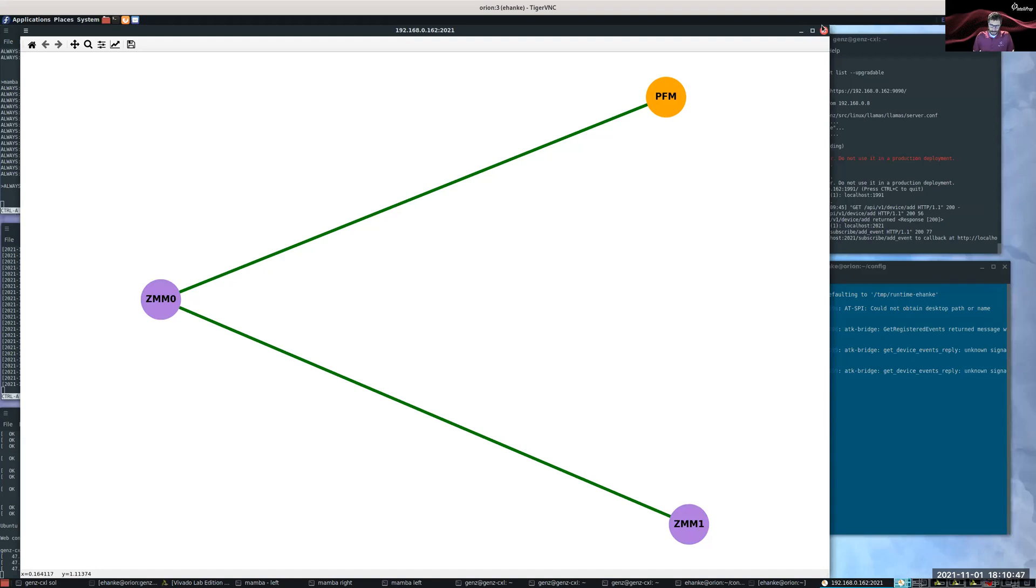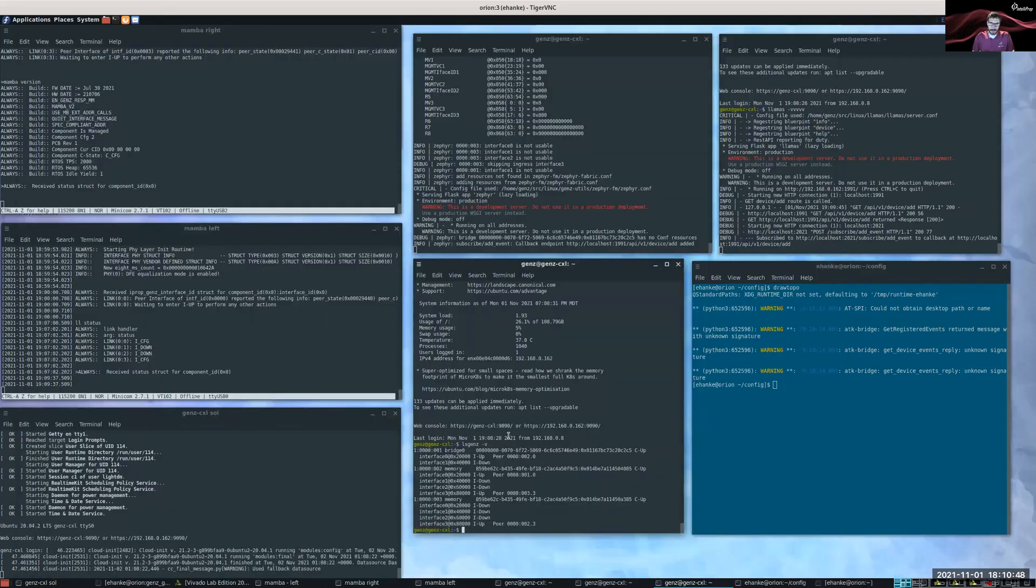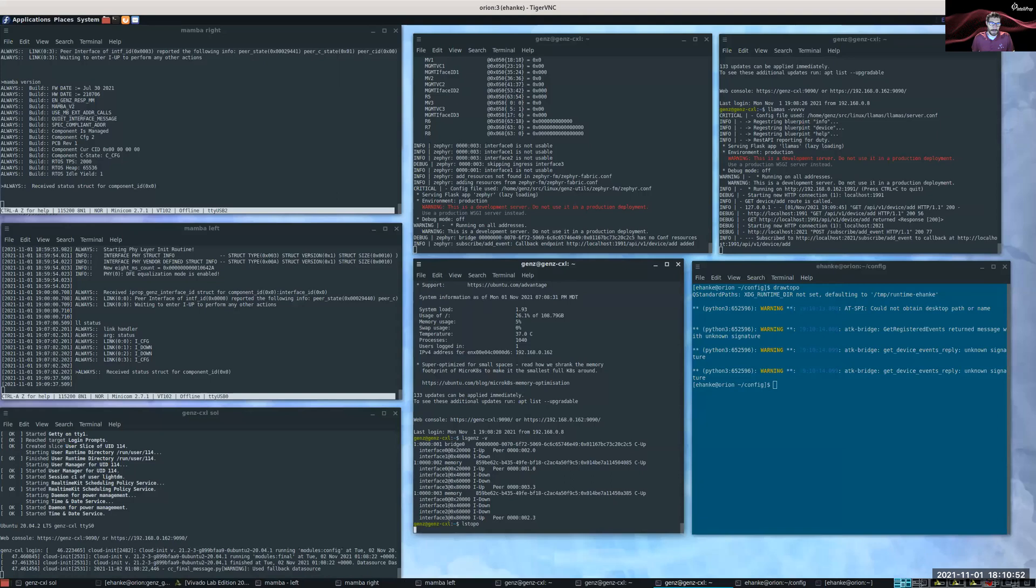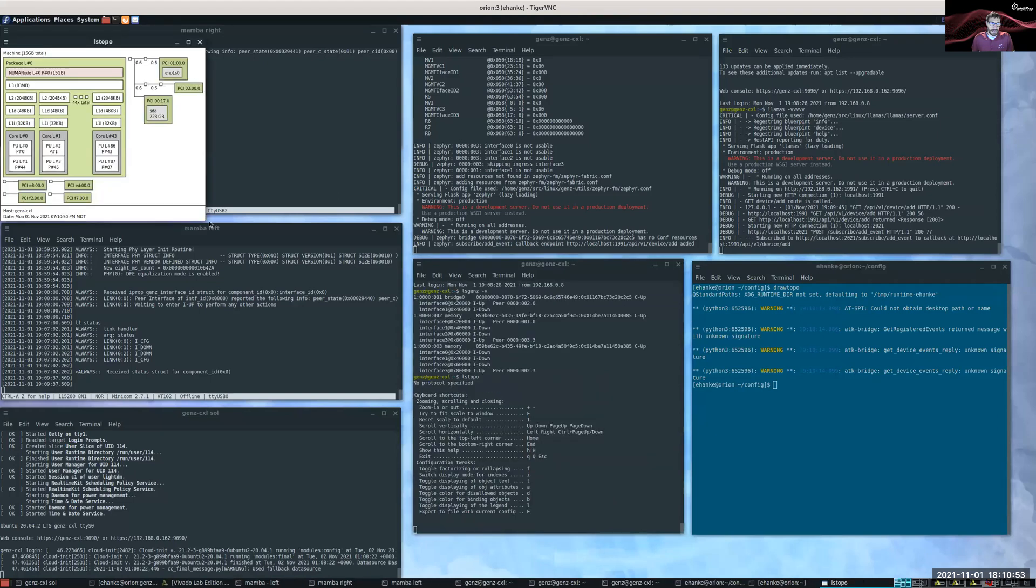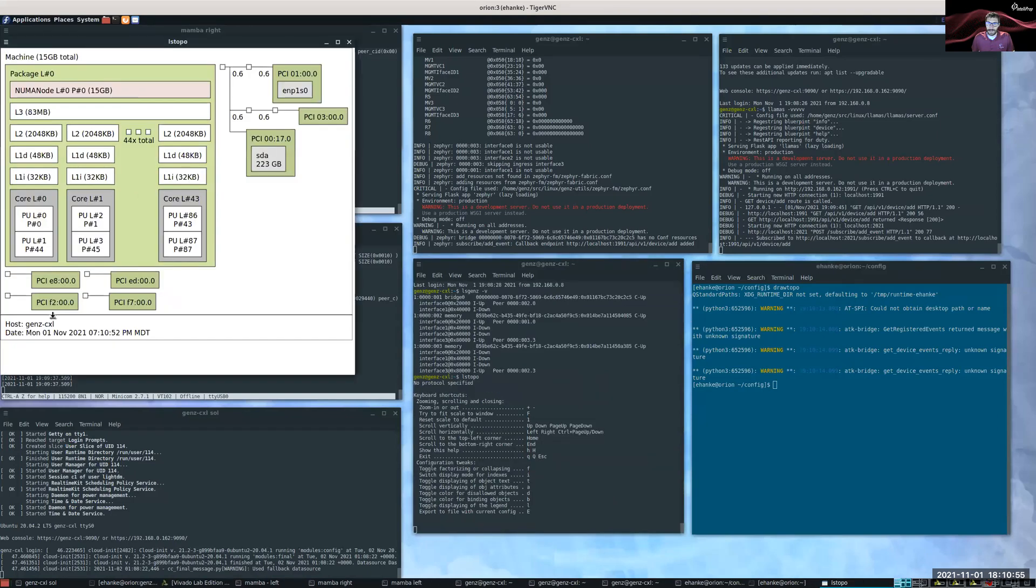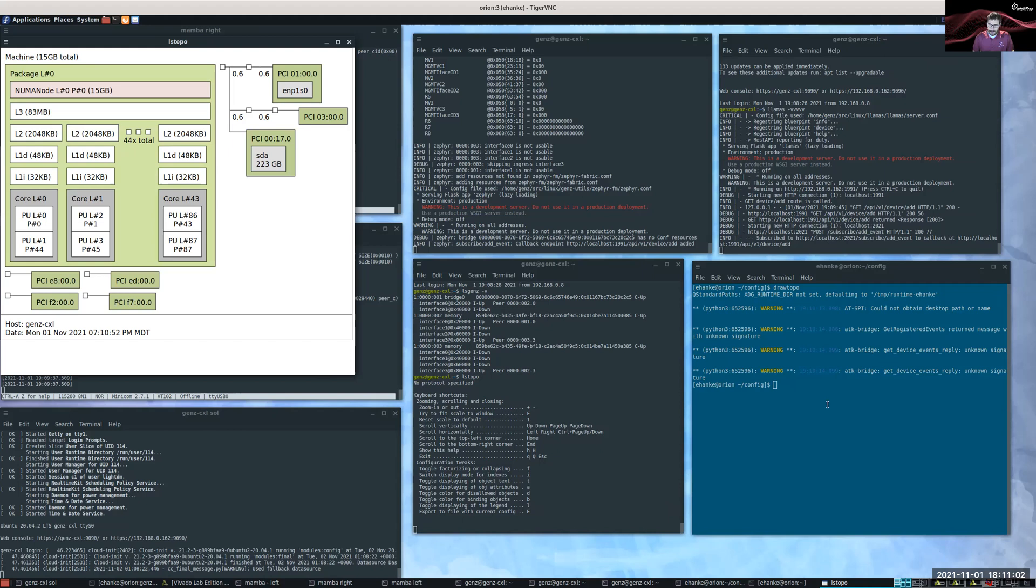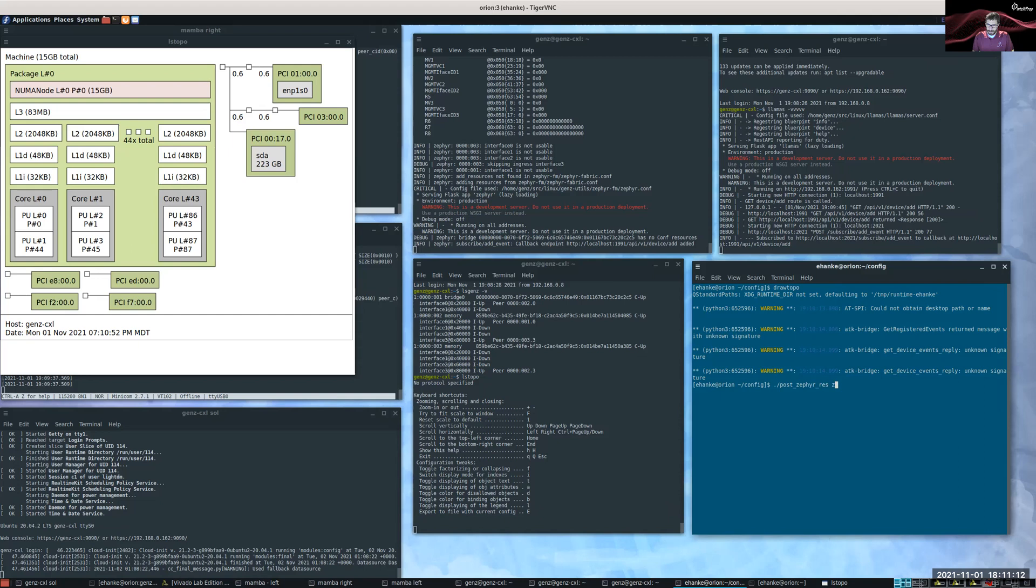I'm going to run a tool now called ls-topo. And you can see we don't have any of the ZMM0 resources configured or connected to this CXL host just yet. To do so, I'm going to run a tool called post-zephyr. And I'm going to give a 32 gigabyte block device to this host.